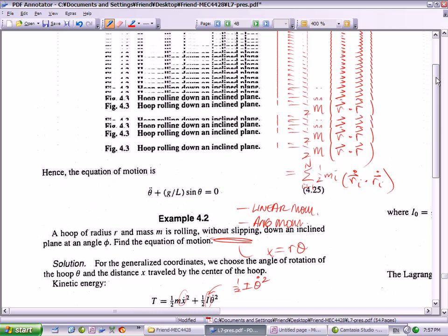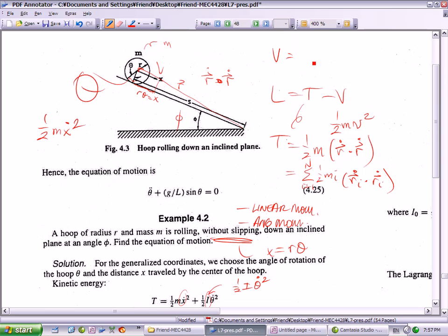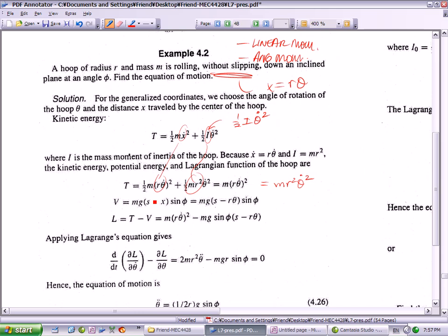The potential energy — remember, potential energy is always minus F dot dr from your datum R naught to where it's ending up R. In this case, if you use the datum as where the hoop is starting out, this represents our H along the direction of the vector G, and the separation angle between them is sine phi. So we end up with, if you work this out, it's M G times R theta, where we substitute in X equals R theta, multiplied against sine phi. So the Lagrangian is the kinetic energy minus the potential energy, and that's equal to M R squared theta dot squared minus M G S sine phi times the quantity S minus R theta.